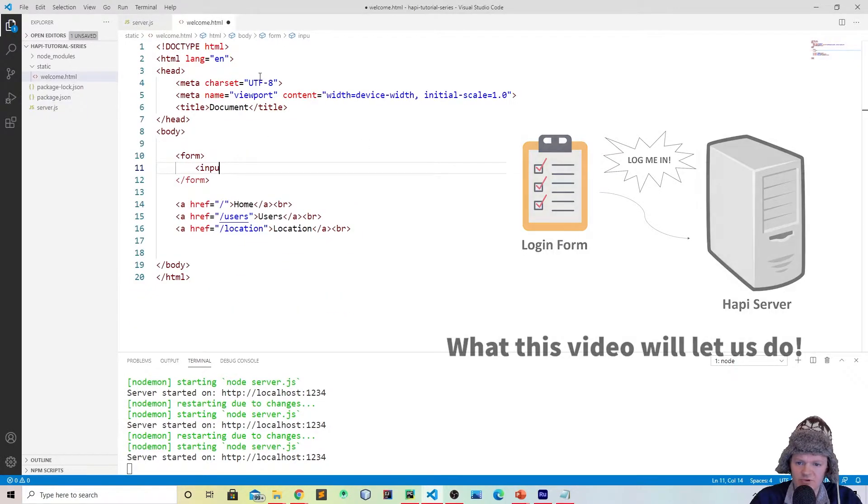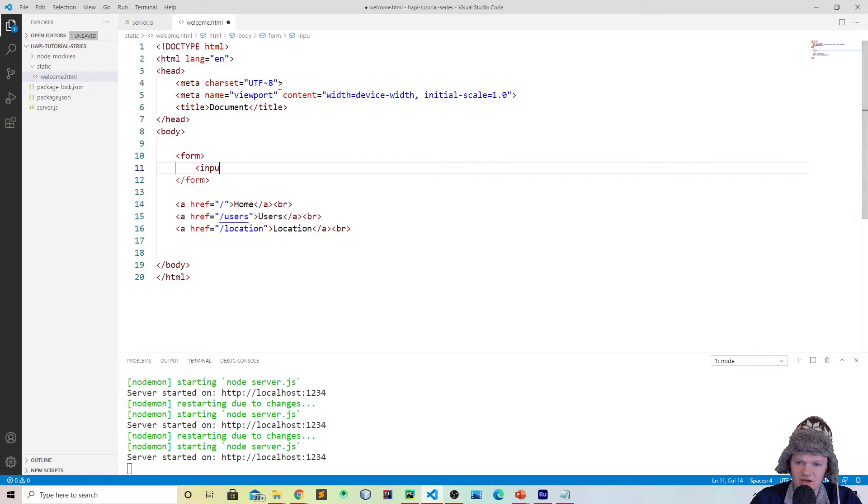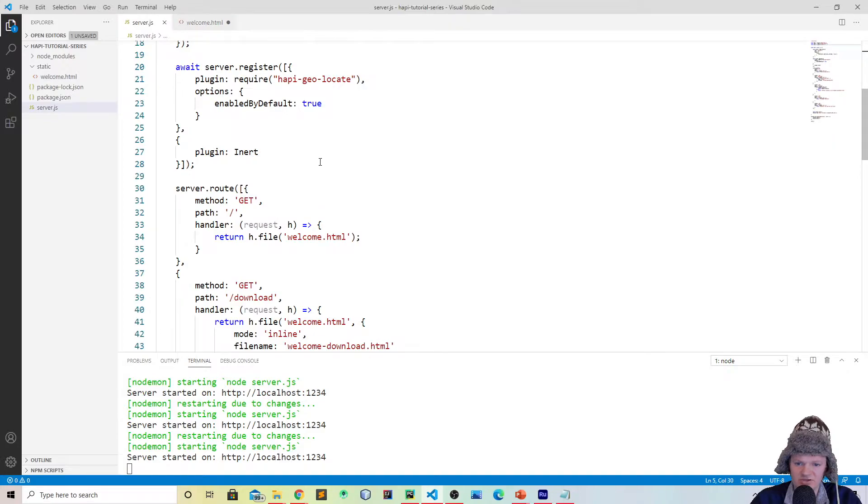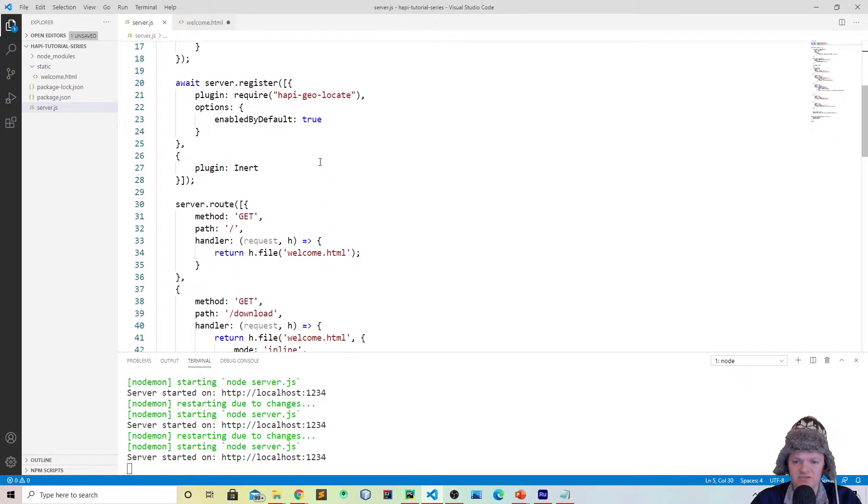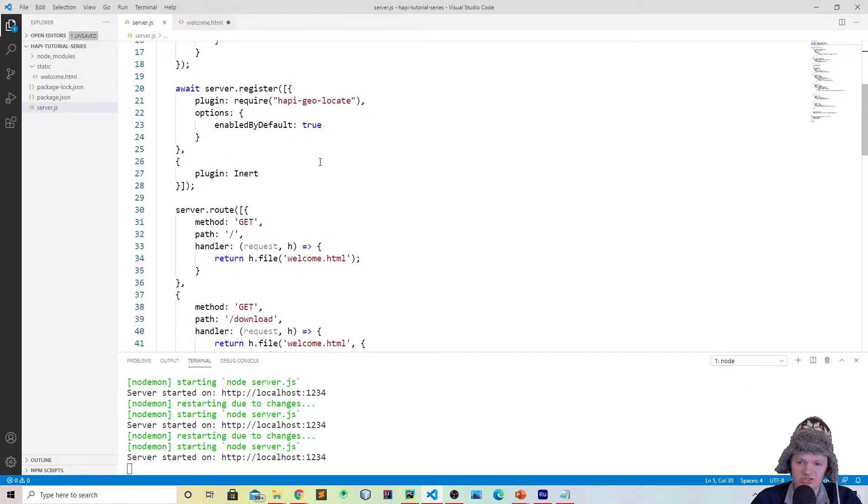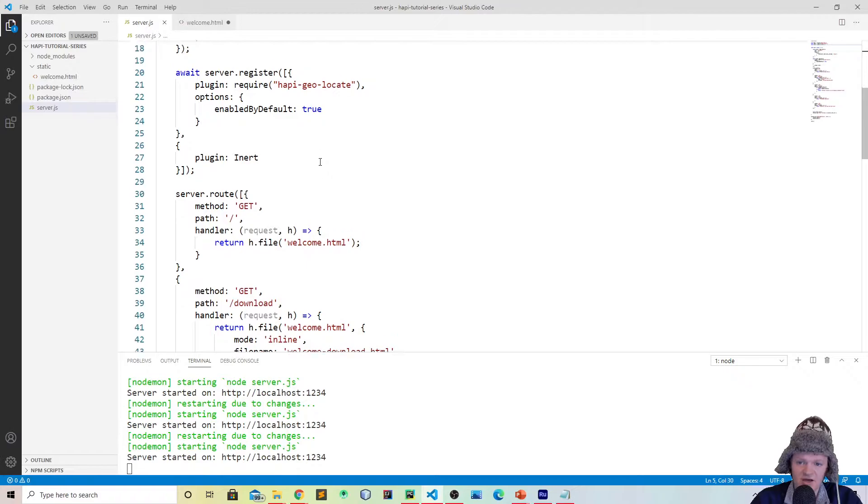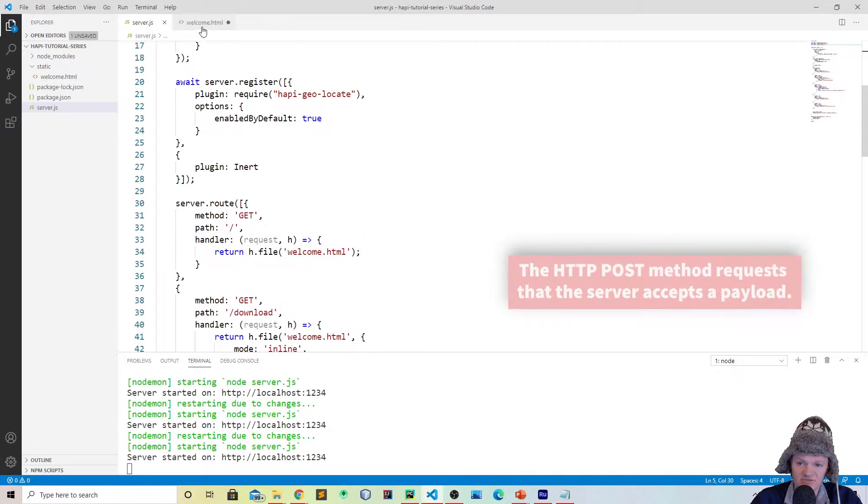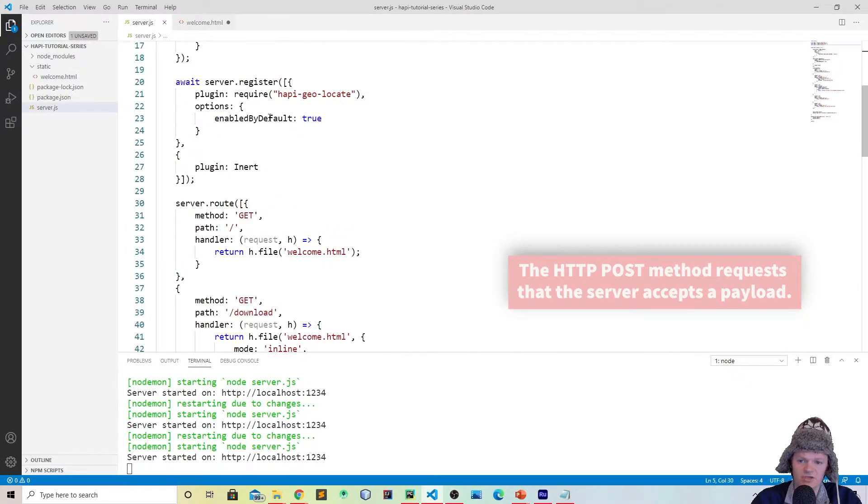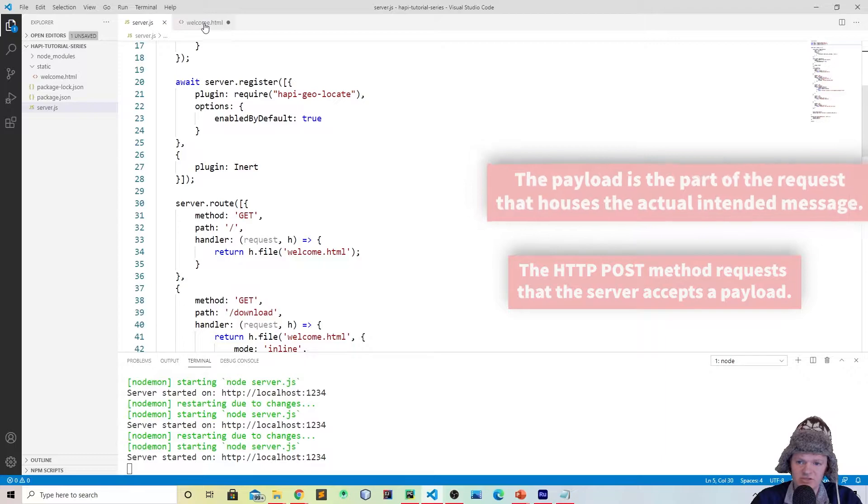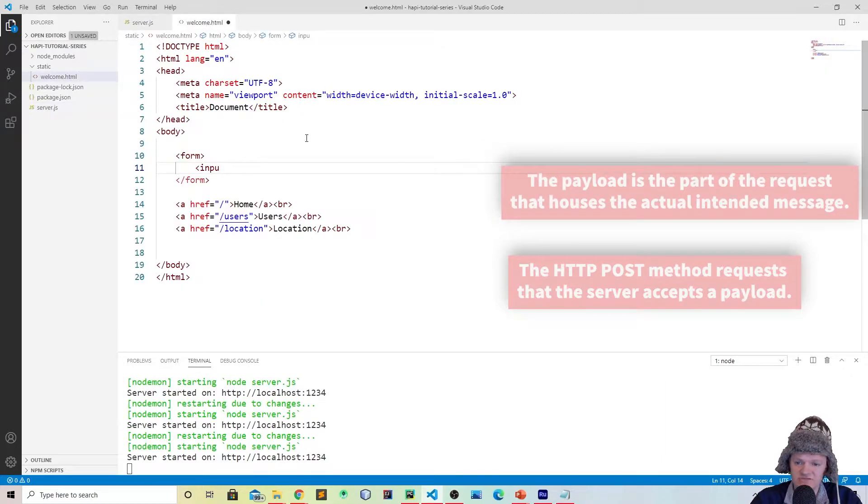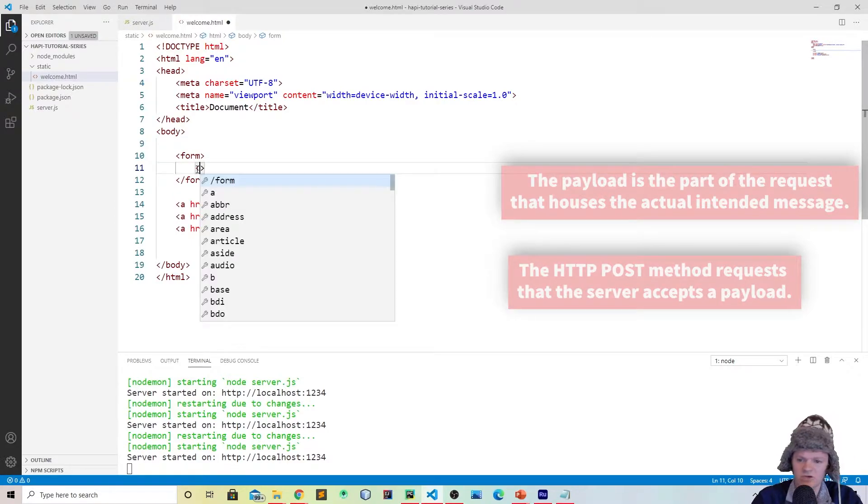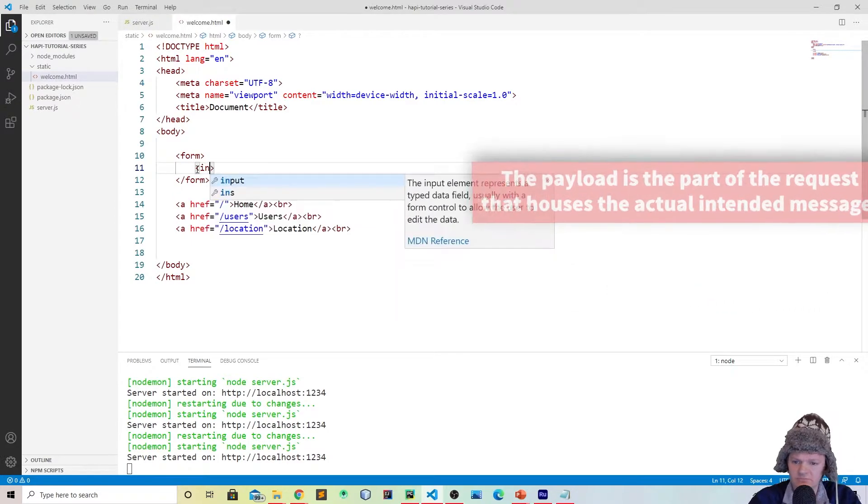For example, we made this welcome.html file. We can actually retrieve form data from this, handle it on our server, and then display what we want to display to the user. The way to get this data that comes in through the form is done through the request object here. So I'm going to create a form to show you this.